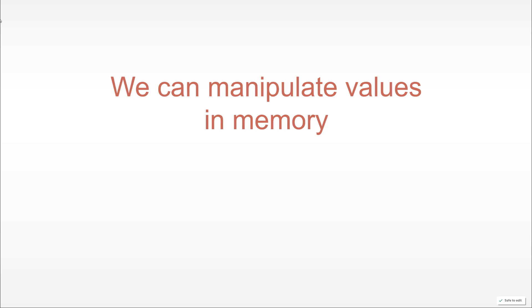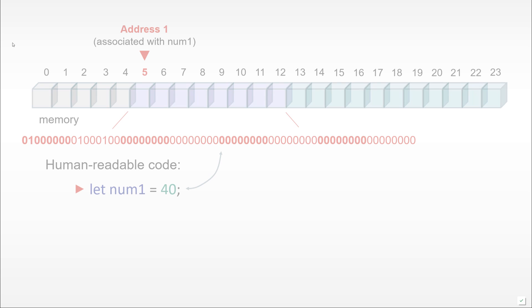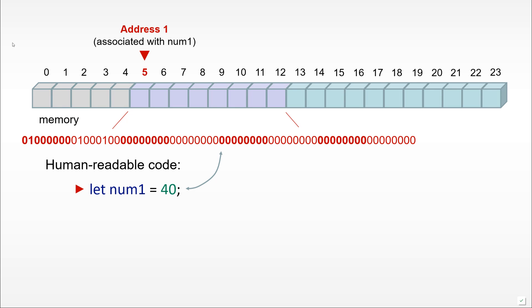Let's get a better intuition of how we manipulate values in memory. Going back to our previous human-readable example where we defined a num1 variable and assigned the number 40 to it.